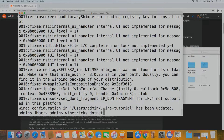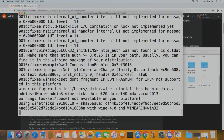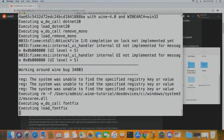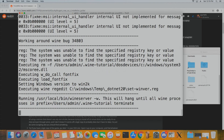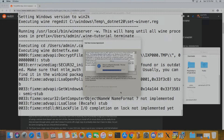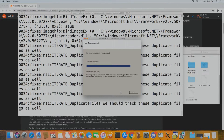From here, run winetricks dotnet20 dotnet40 mdx vcrun2013. So you need .NET Framework 2, .NET Framework 4, Managed DirectX, and the Visual C++ 2013 redistributable. Go through all the prompts that come up and hit OK — just install them all. This won't be the last thing you need to install, but we'll get to that.